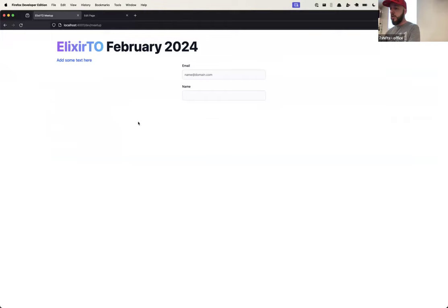That's one of the key proposals for Beacon — you don't need to deploy the changes. You can just use the admin interface, make the changes, and publish.